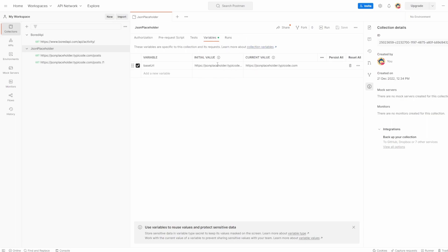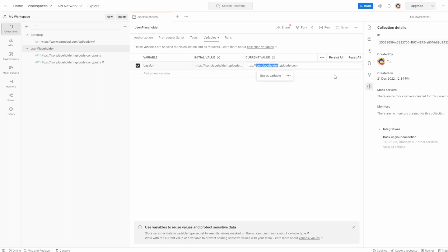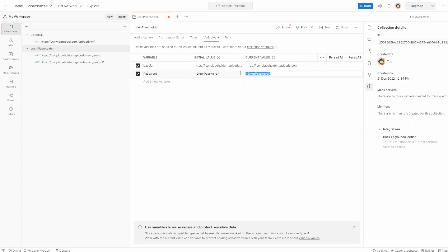Clicking on the variables tab shows all the variables specific to the collection. Inside here you can change the initial value and the current value. So if this was sensitive data, we could remove the initial value and just enter something generic, while the current value would be whatever is in my local. You can also add variables here — for example, add a 'password' variable, set the initial value to 'enter password,' and the current value to something like 'testing,' which only I am going to see. You can uncheck variables so they won't be used, or you can actually delete them.